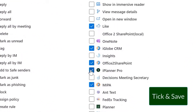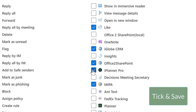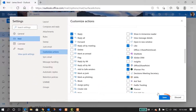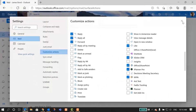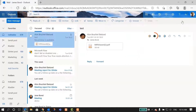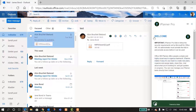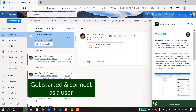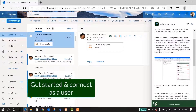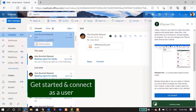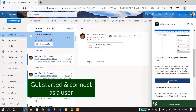Now once you close the window, it will be up and running. If you are using this app for the first time, you have to click through the Get Started buttons, and then you need to connect as a user.